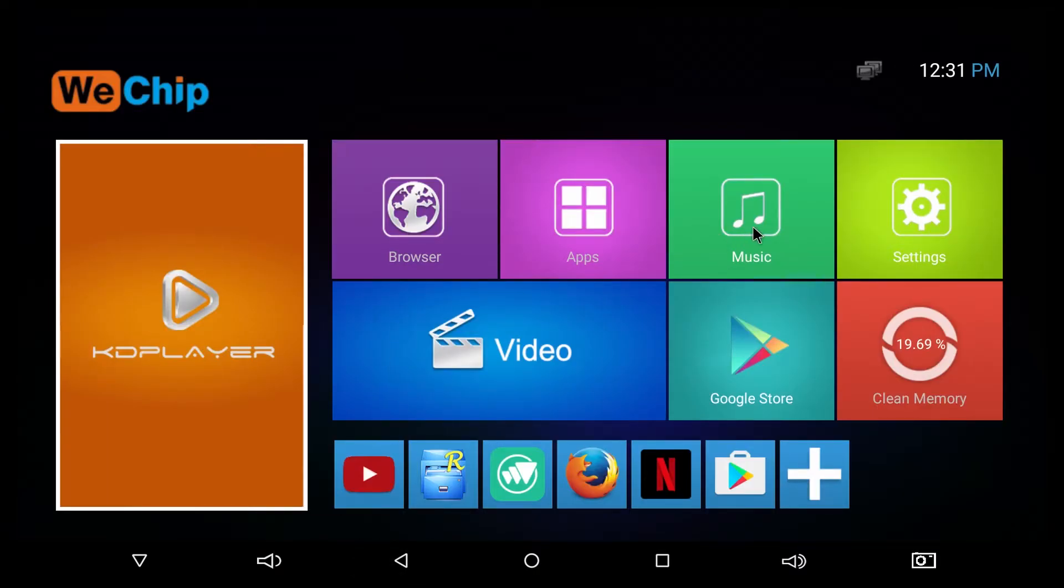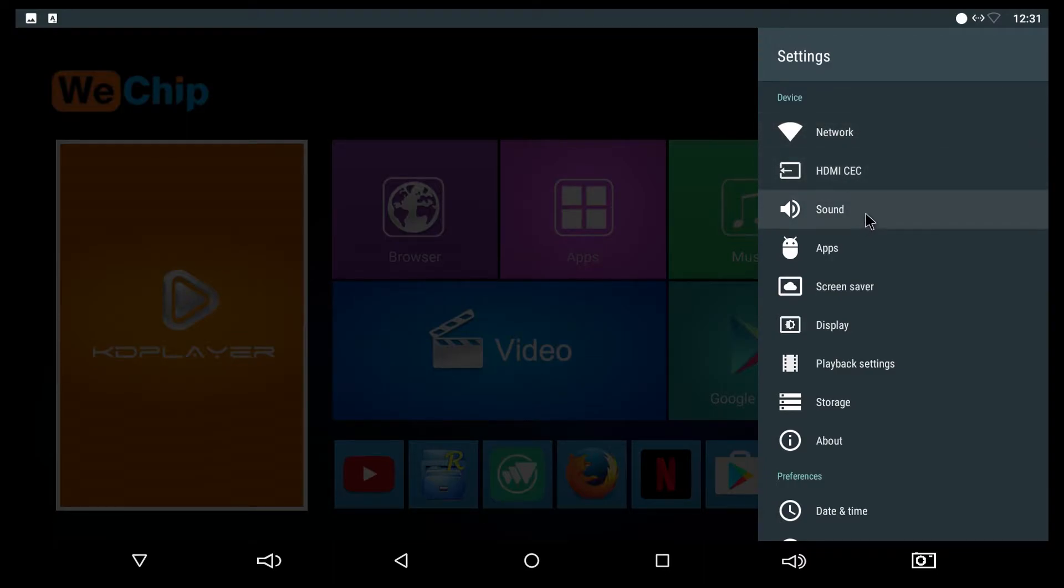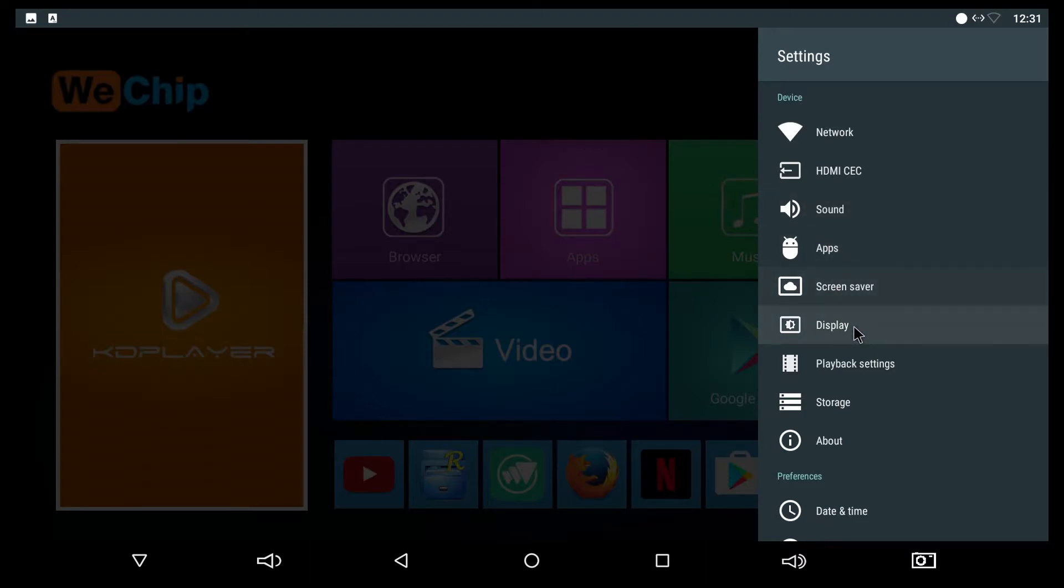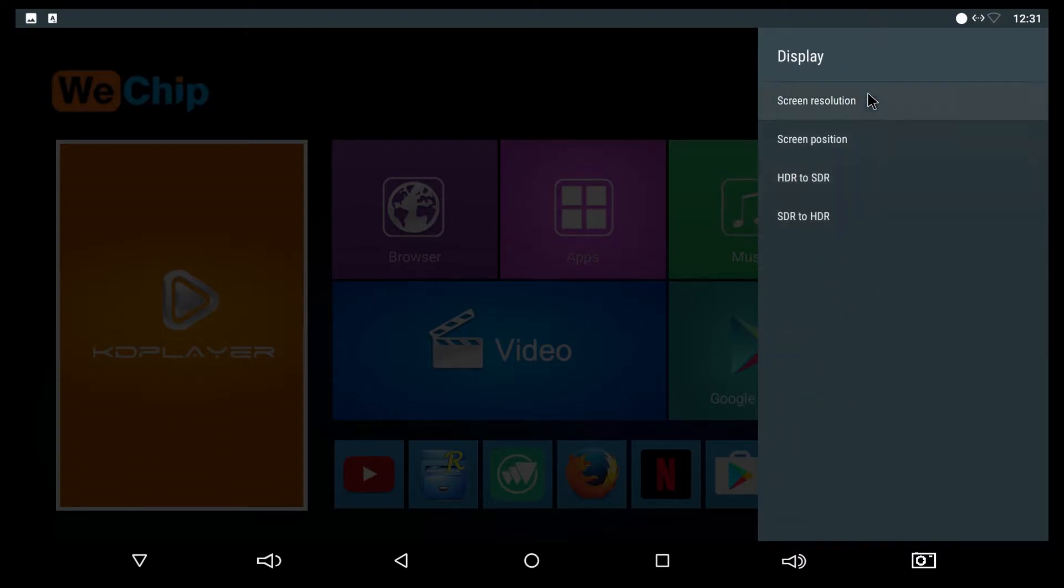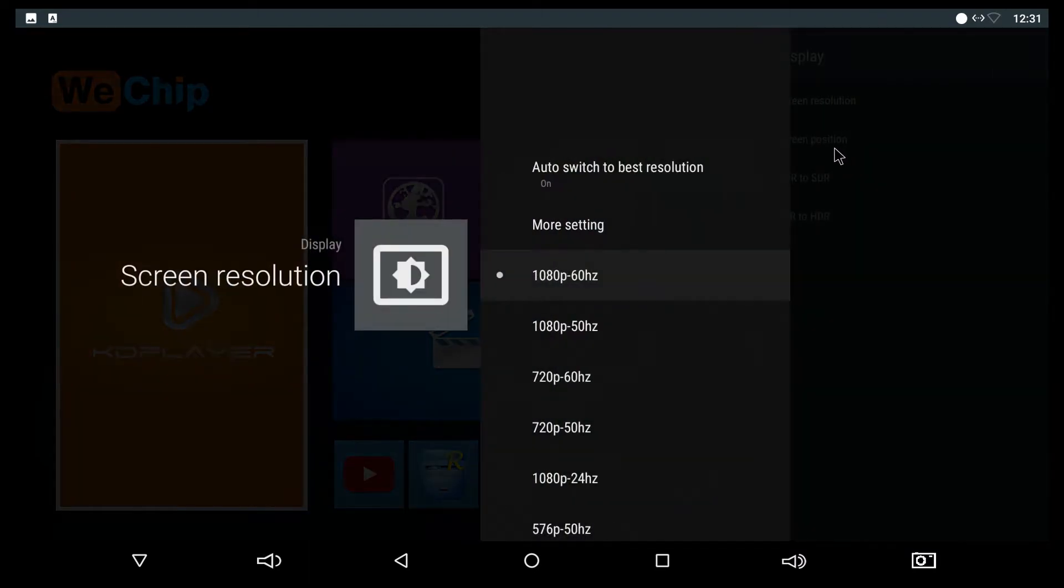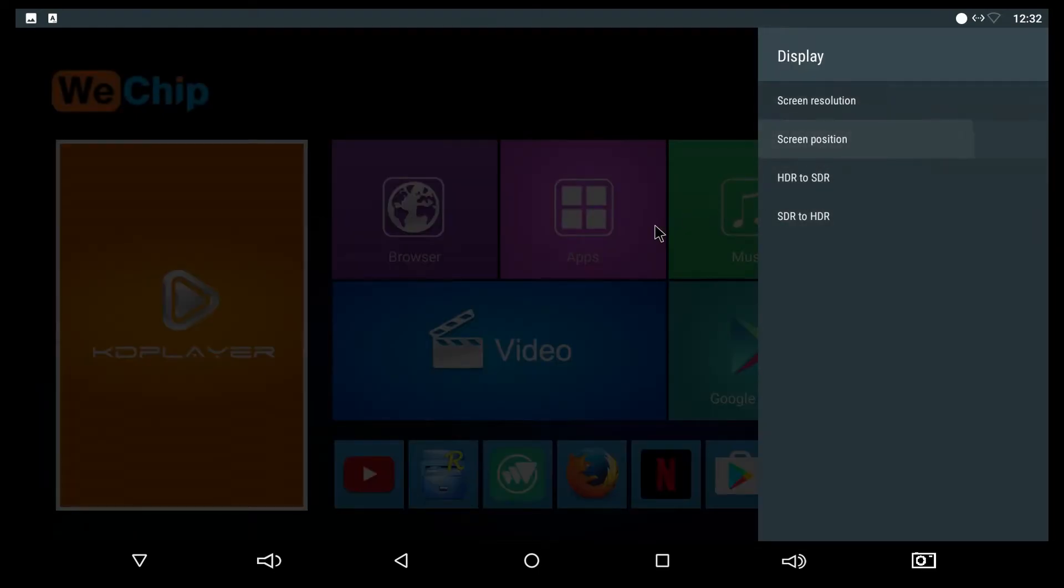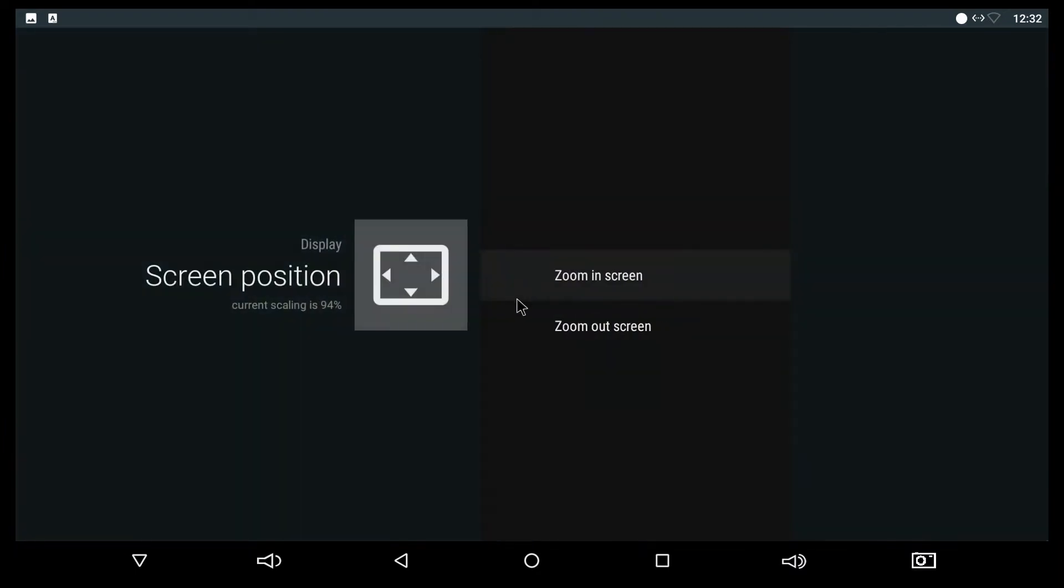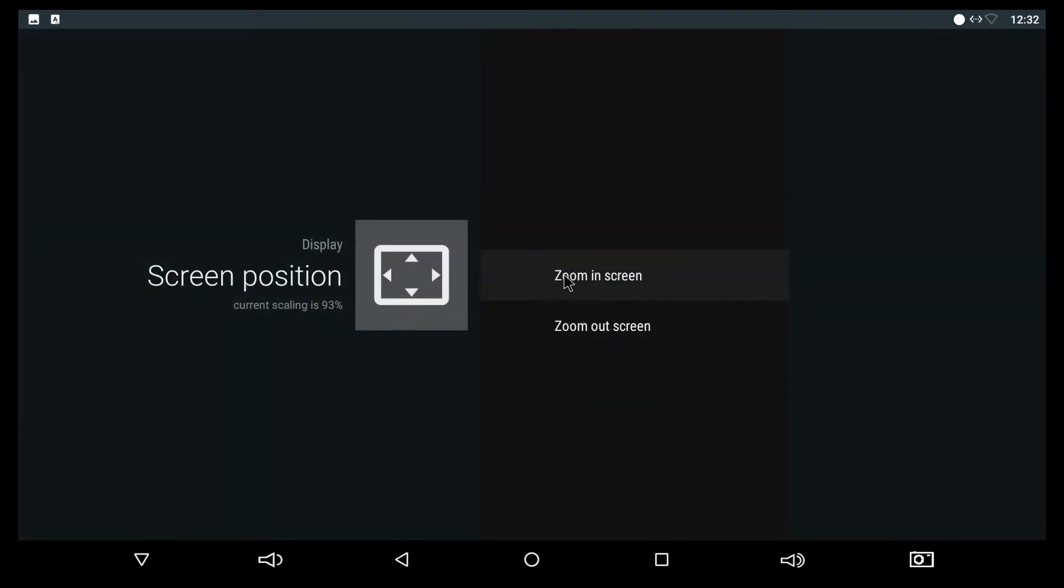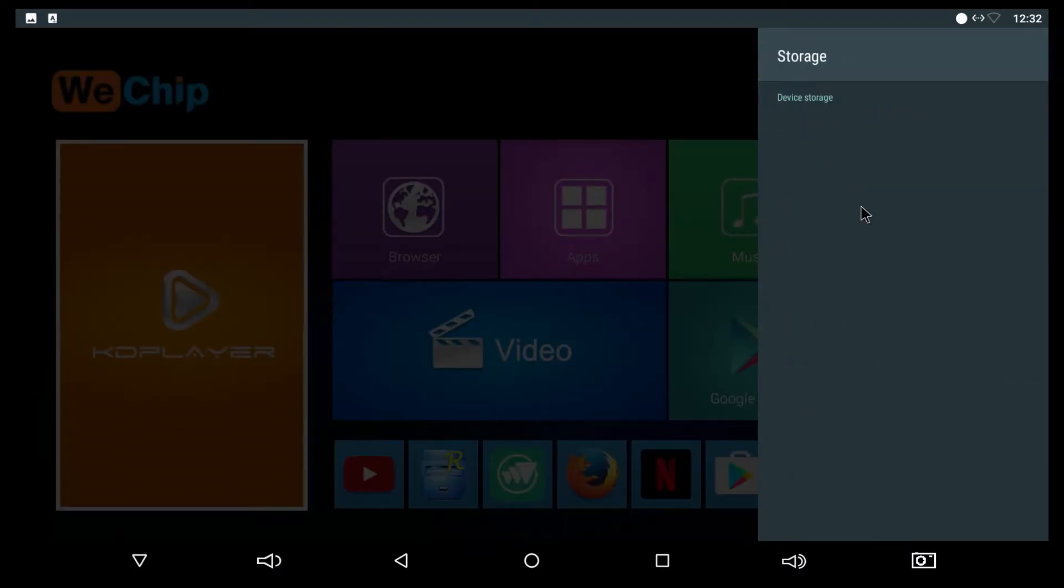Going to the settings, it's similar to most TV boxes. You have the network, sound, applications, screen saver, display, and the maximum resolution to my TV is 1080. If using a higher TV it will show up here. You can adjust your screen position from here by zooming in or out.